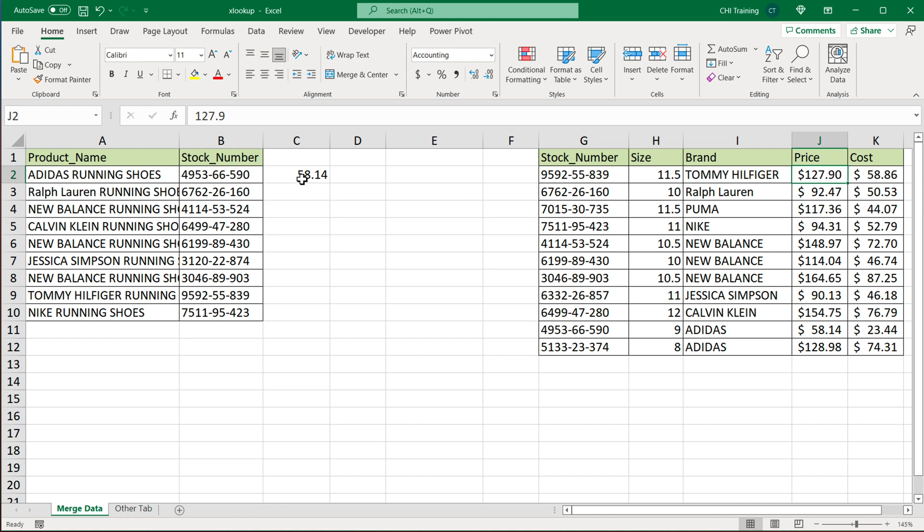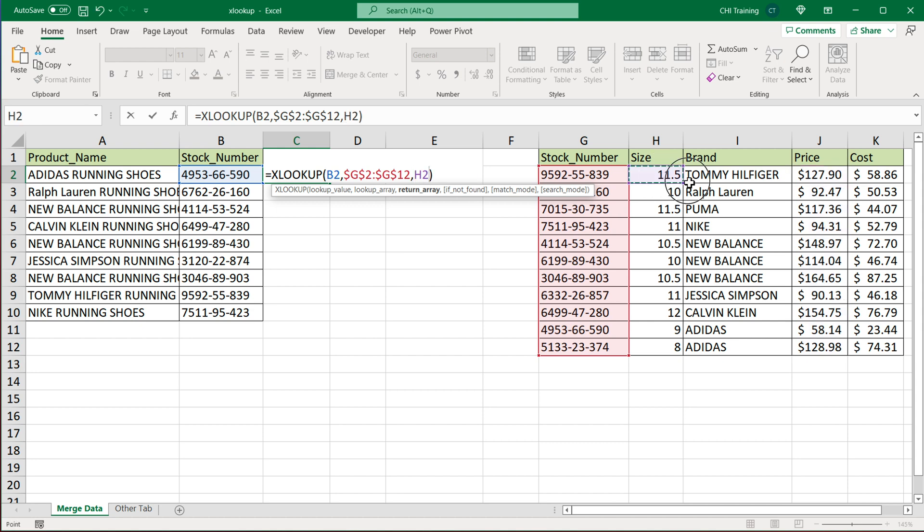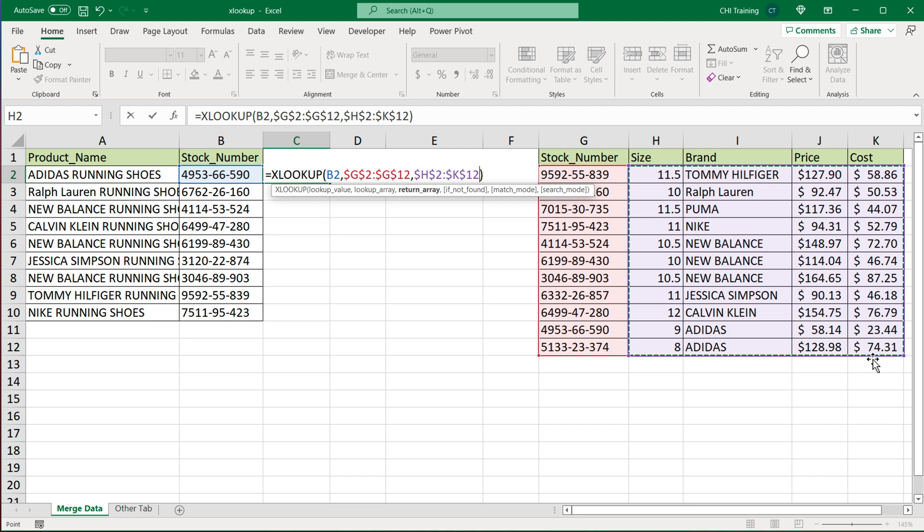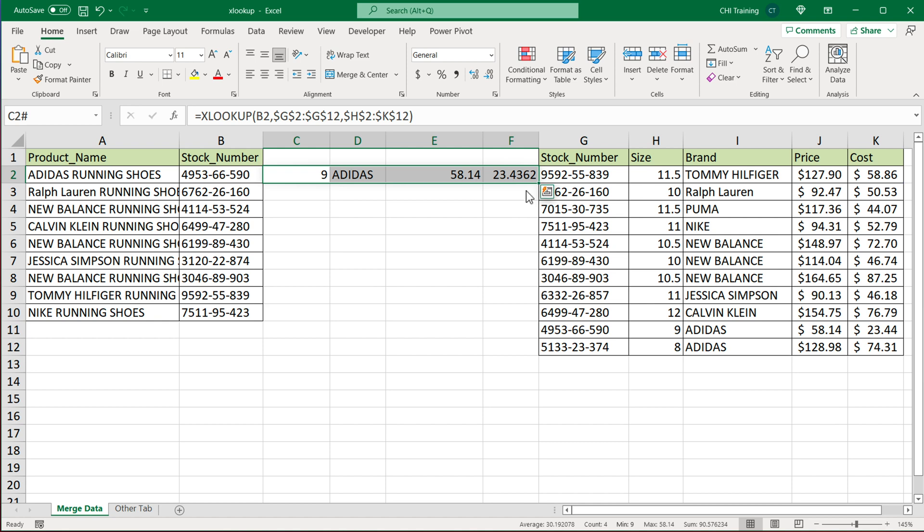Now, if you wanted to get price, cost, brand, multiple columns, one option you have here is when you get the return array, you can simply just select multiple columns like this. So if I select all of these four columns as a return array, I'm going to do F4. If I enter, I'll get the results from all those four columns.